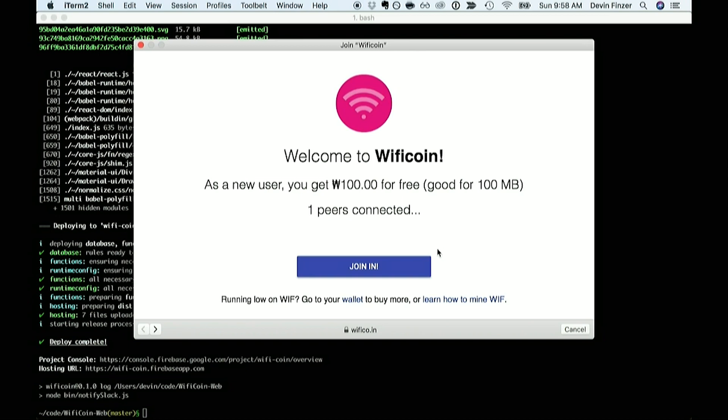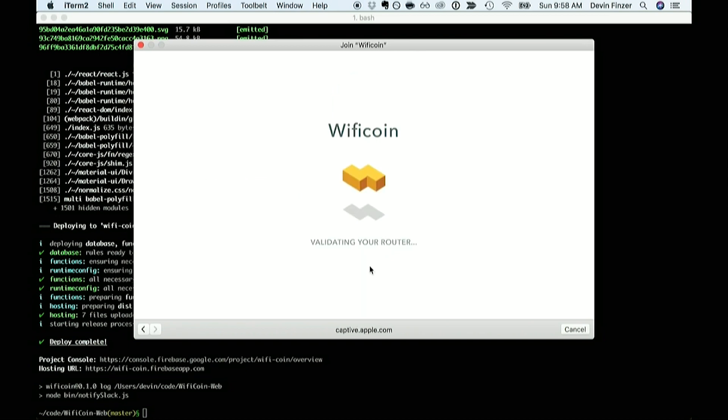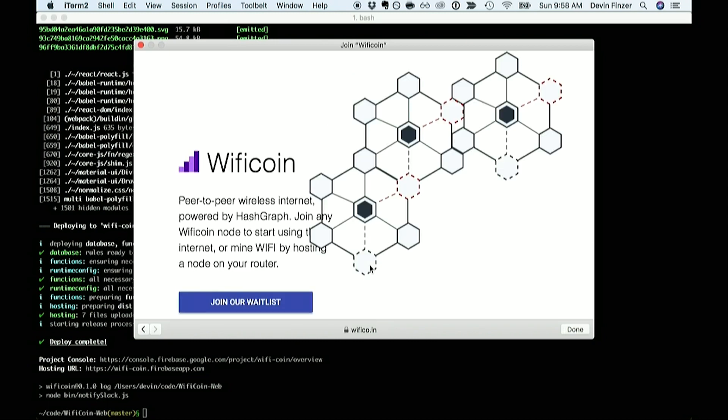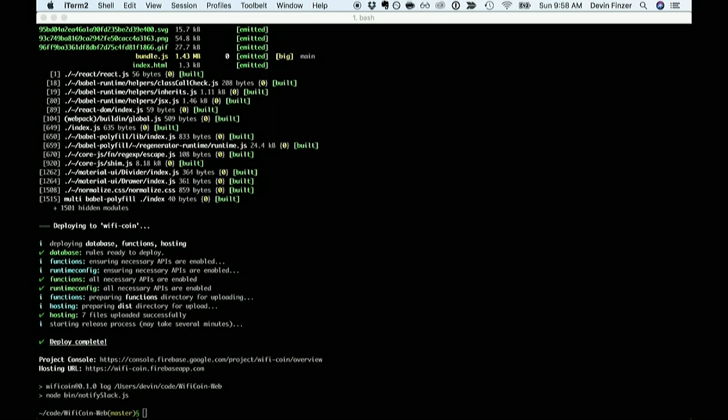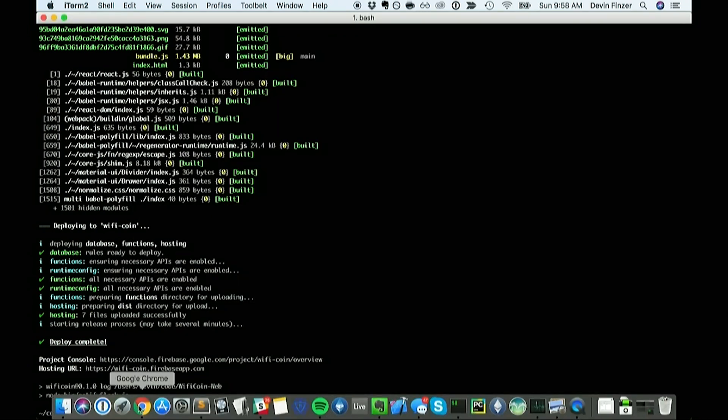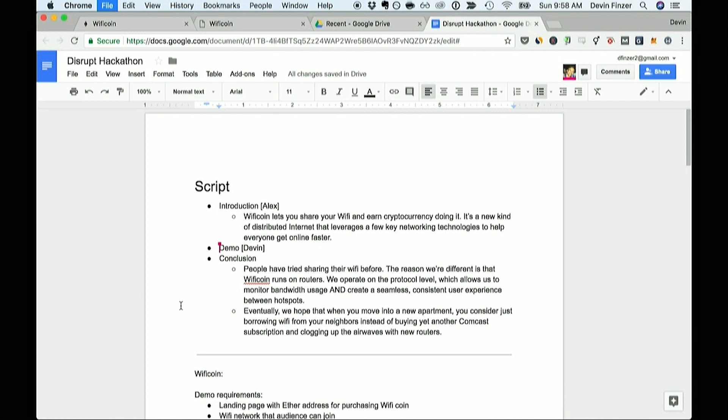So I'll hit join and after a gratuitous loading screen I'm connected. Now as I use the network I automatically exchange my Wificoin for Alex's bandwidth in a pay for what you use system.